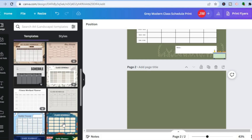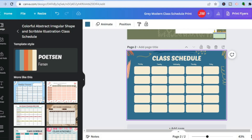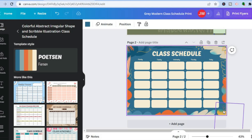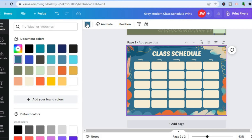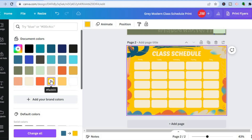Let's say I want to use this template — I'll simply tap on it, and you'll be able to make changes depending on your liking. To change the background, select the background, then go to the top right-hand corner and tap on the color box. Select the color you'd like and the background color will change.